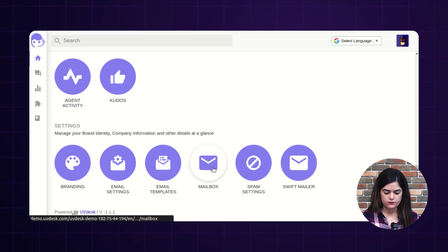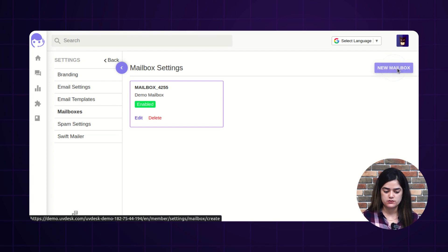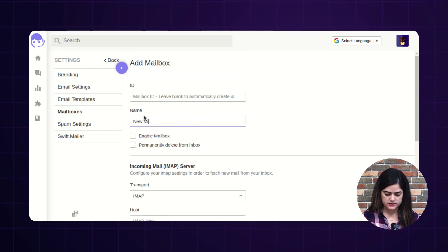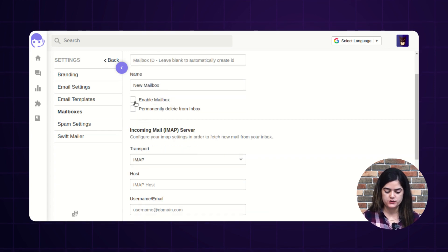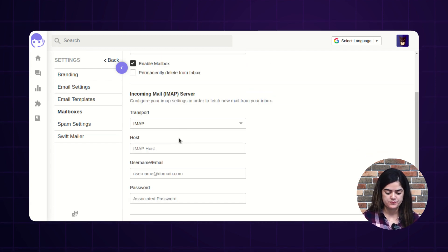Coming next, we have the mailbox option. From here you can configure the mailbox. I have already configured one mailbox and now I am going to add a new one. The first option is Mailer ID — you can add one or it will automatically generate. Next, provide a name for your mailbox. You can enable or disable the mailbox using the toggle button. There is also an option to permanently delete from inbox, which you can set as active or inactive per your preference.